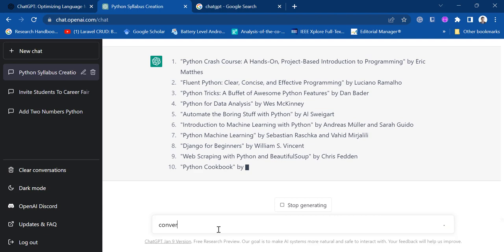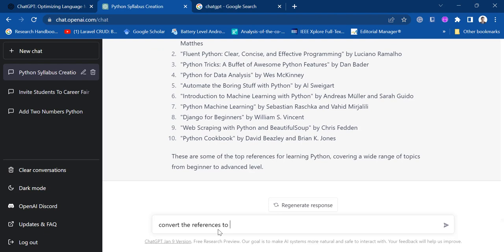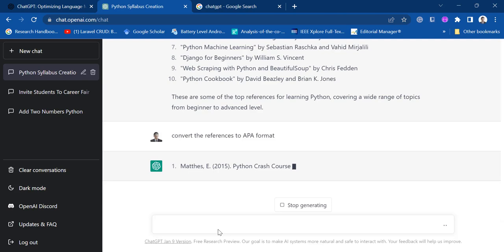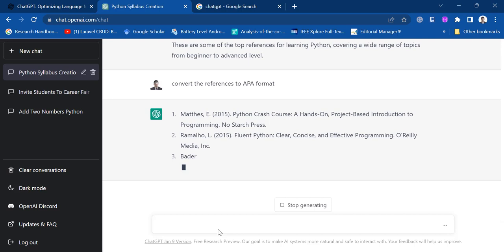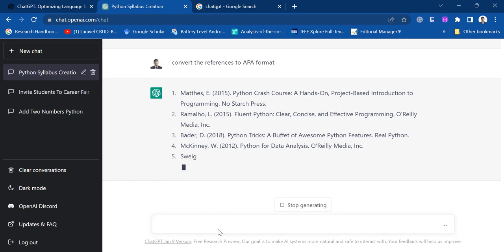And convert the references to APA format. Yeah, the more specific you ask, it will also give you more specific suggestions. All right.